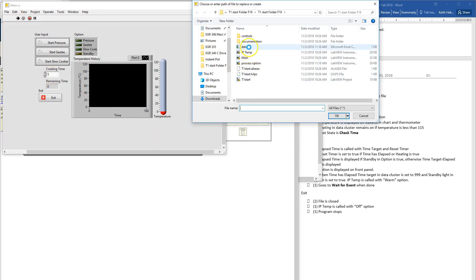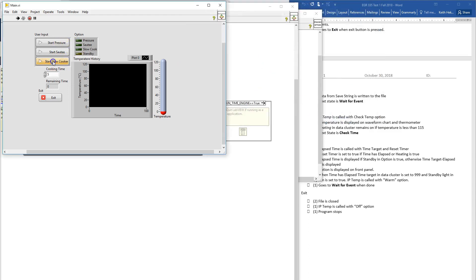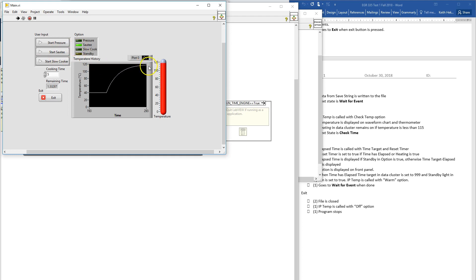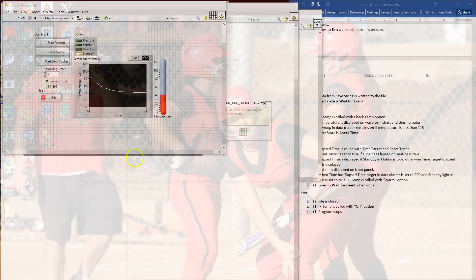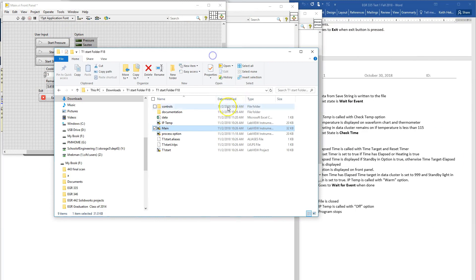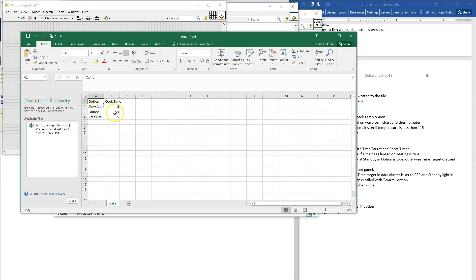Let's start the program — call it data. Start slow cooker: slow cooker turns on, time counts down, goes to standby, cools off. Go to saute: goes up to high, so it goes up to a higher temperature near 120, for five seconds, and then it goes down. Start pressure: basically the pressure is building up, and once it hits the proper pressure the time remains, and it goes back down. Then we hit exit and everything stops. Looking at our data, we have our option and our time in the CSV file since we used a comma.